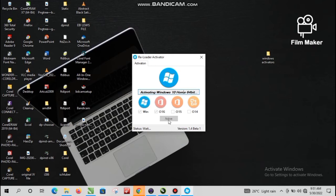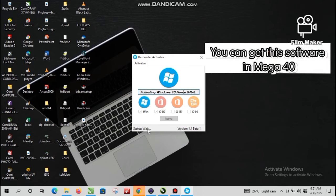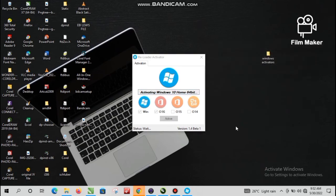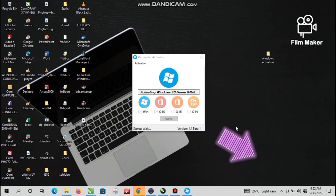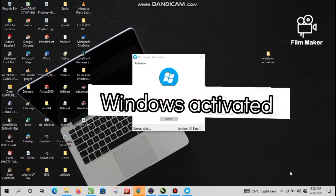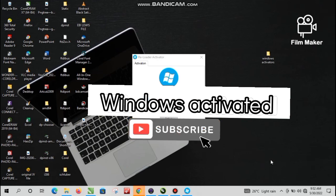You can get this software in Mega 40 — these are samples of how Mega 40 looks like. It is not expensive to purchase. Well, congratulations, your Windows is now activated! Please don't forget to subscribe. Bye for now.